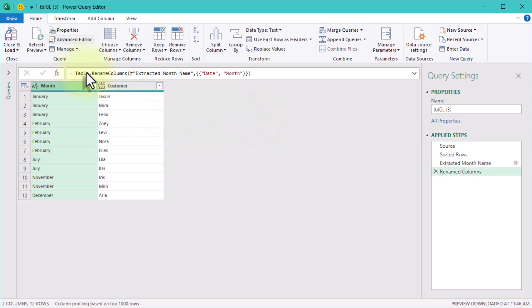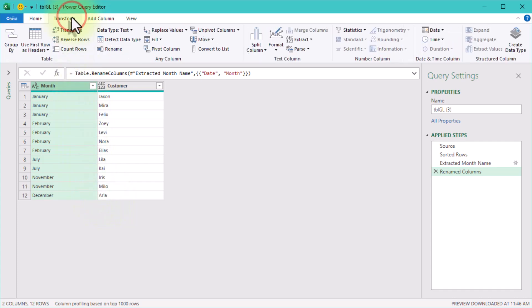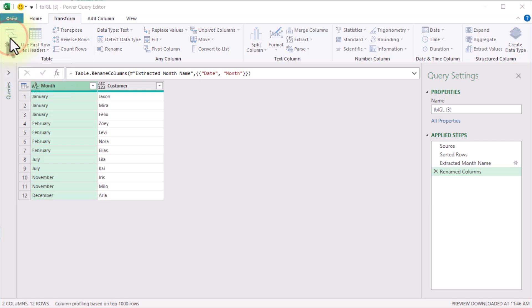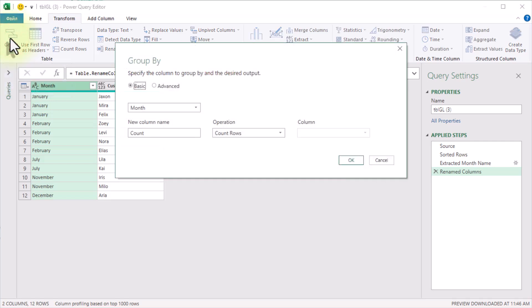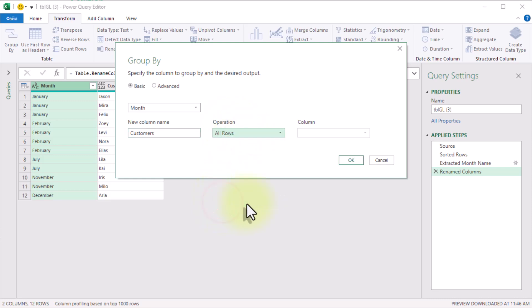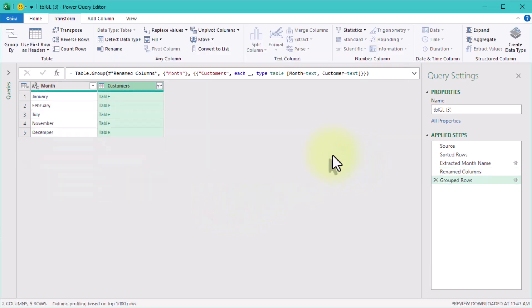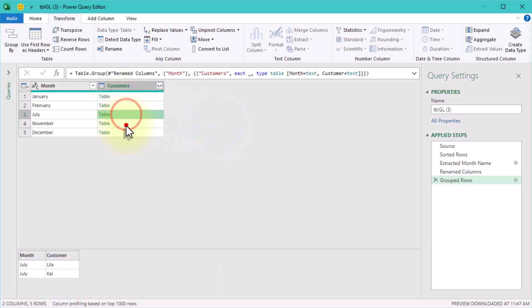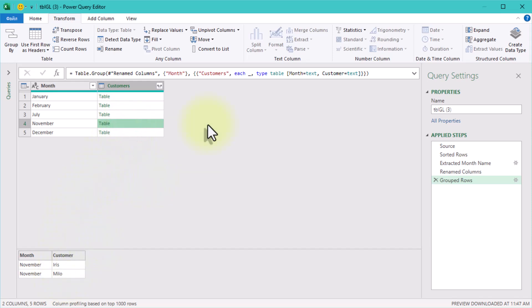Now comes the fun part – grouping. Head over to the Transform tab and click Group By. In the dialog box that pops up, set the new column name to something like Customers. For the operation, select All Rows. Click OK and voila! You now have each month paired with a nested table of its associated customers. This is where Power Query starts showing its magic.